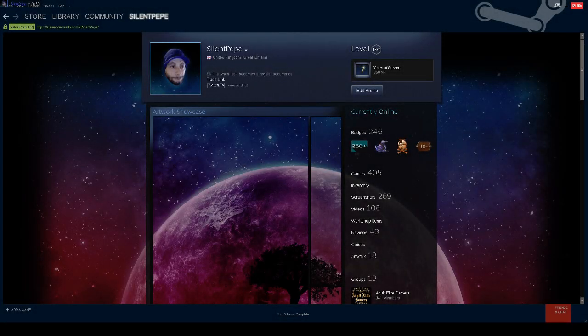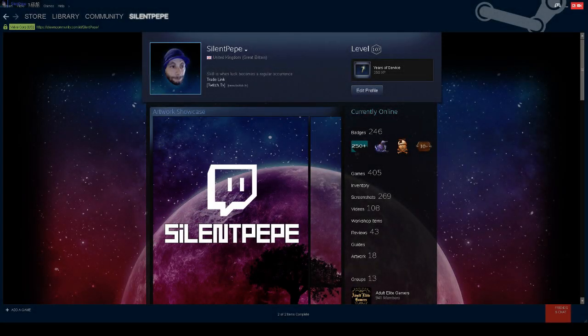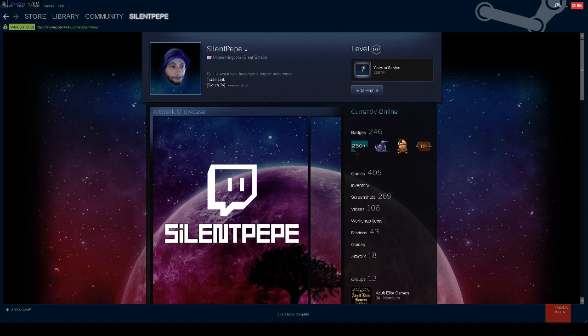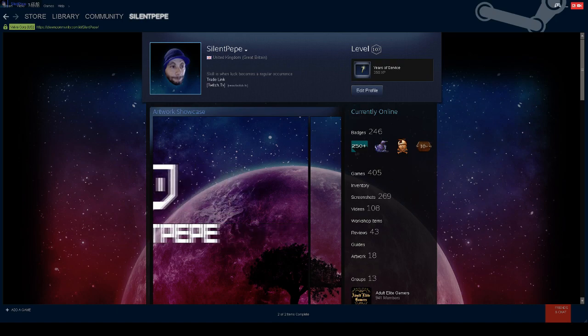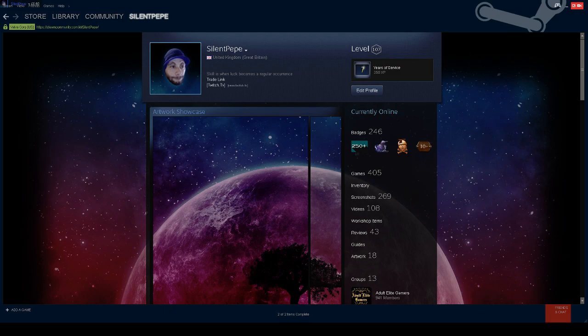Hello and welcome to the channel. If you're watching this video then you're obviously having trouble broadcasting your games on Steam. I'm going to do my best to explain it as easy as possible for you.